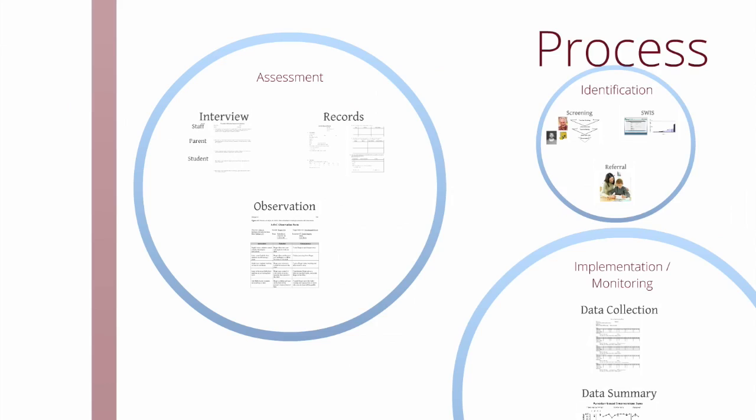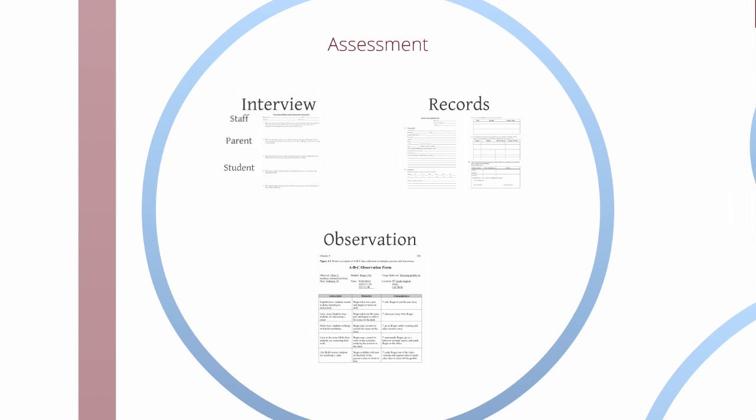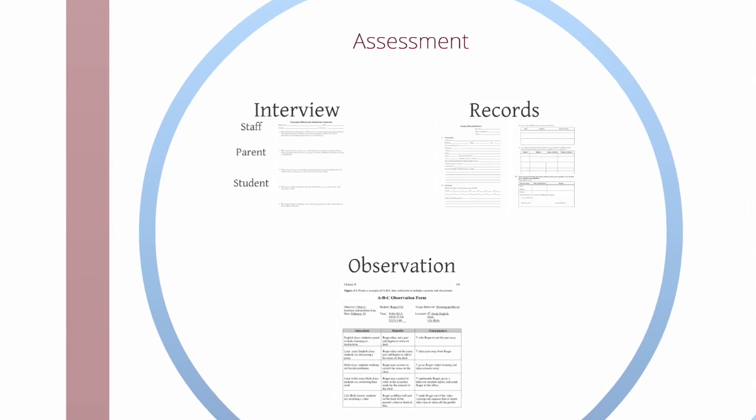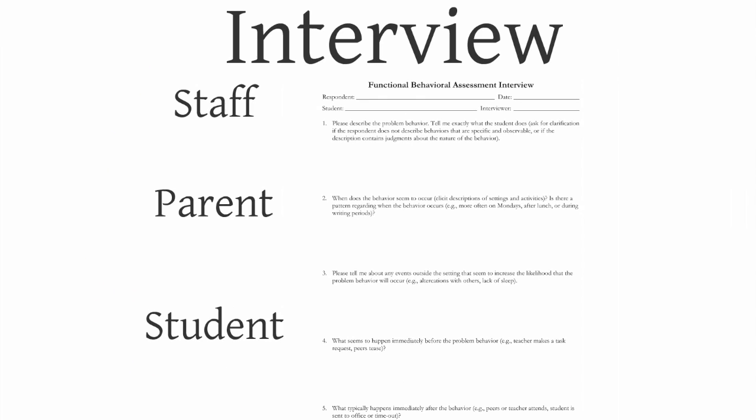After identification, once we identify kids for Tier 3 services, we need to assess their needs for services. We use interviews with staff, parents, and never forget, we need to talk to kids. Sometimes they'll just tell you exactly what's wrong.